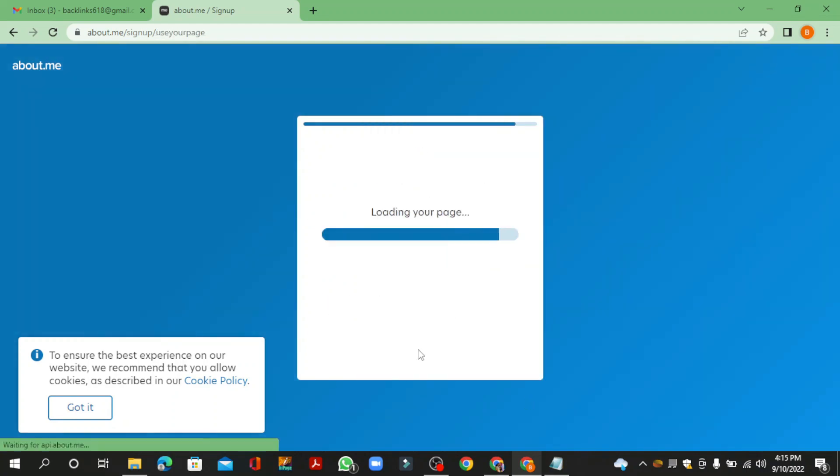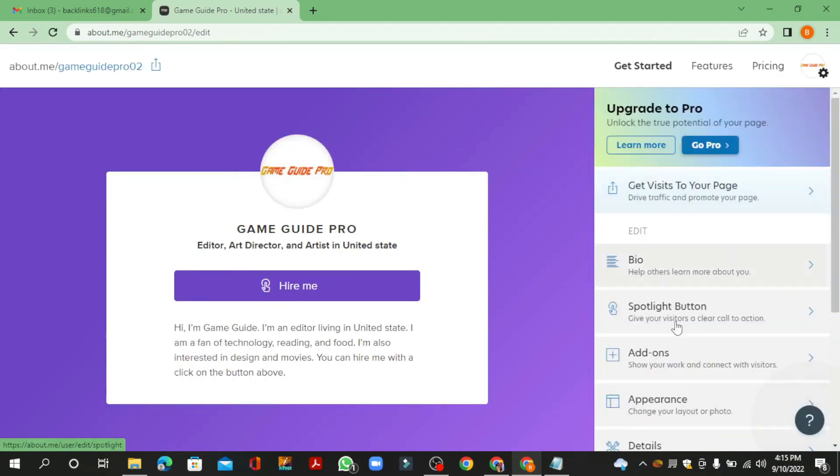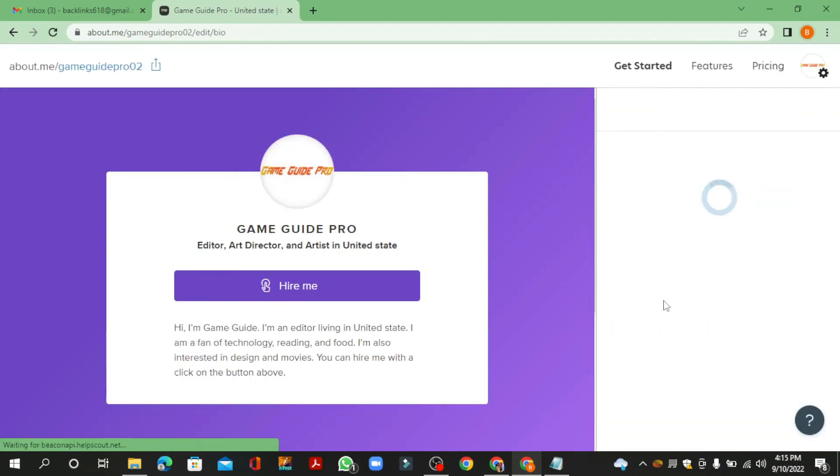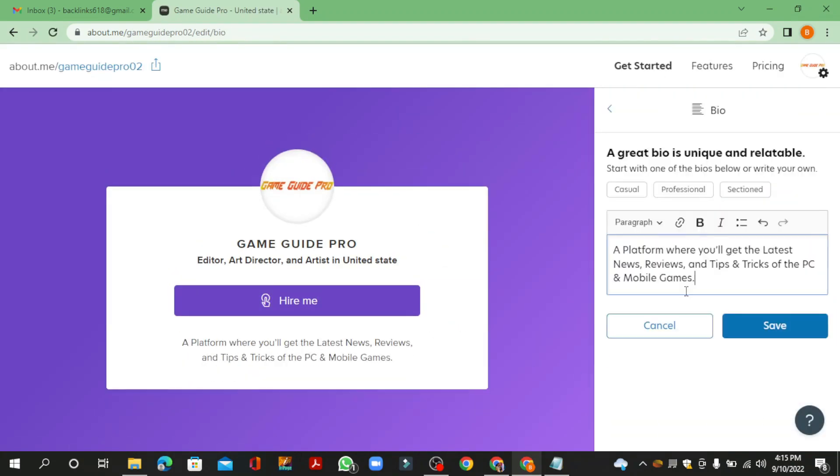After finalizing the page, then go to the profile bio section. Now enter your bio and click the save button.